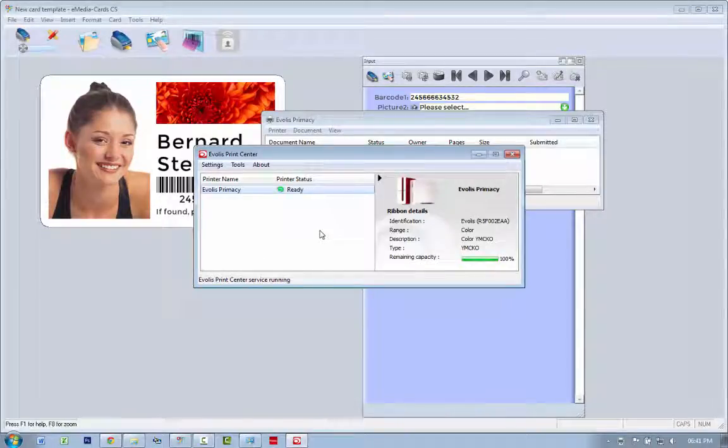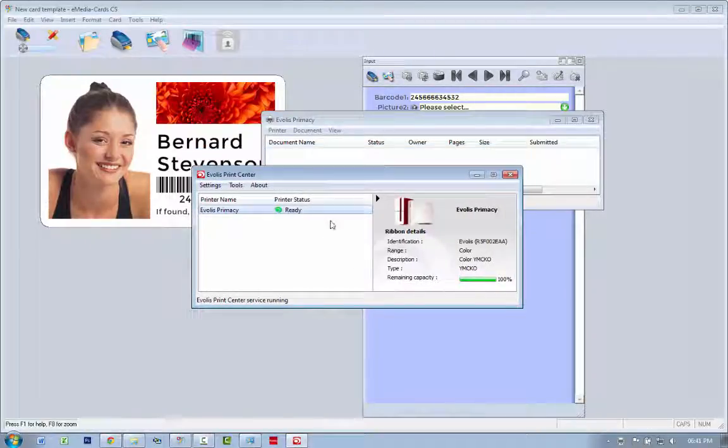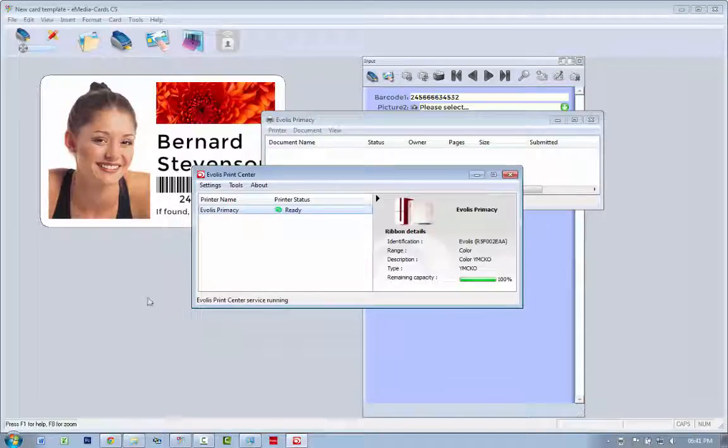Obviously now I've run out of cards, and I'll just put one in again. After the print's finished, it should just be back to ready and the card is printed. Very nice, and we're done.